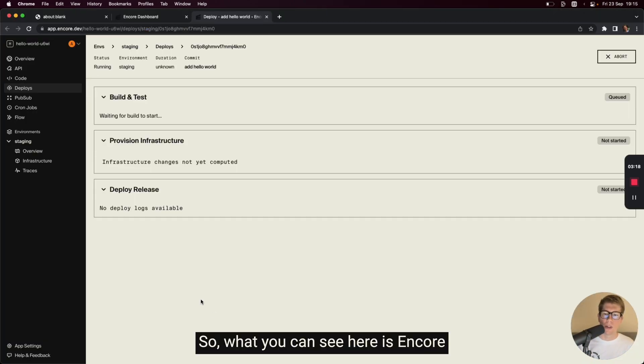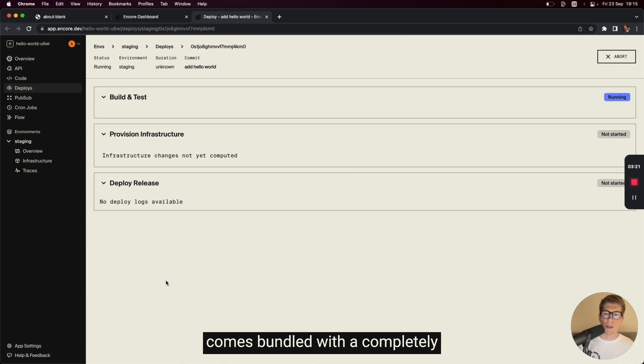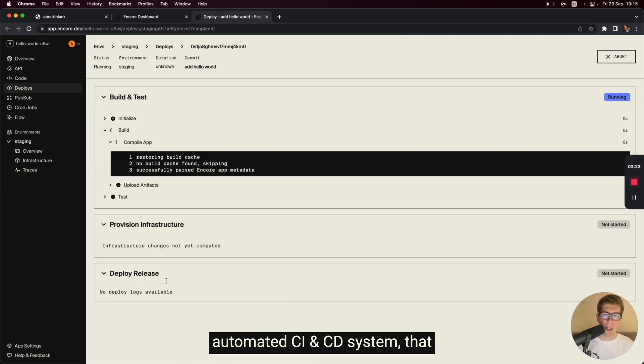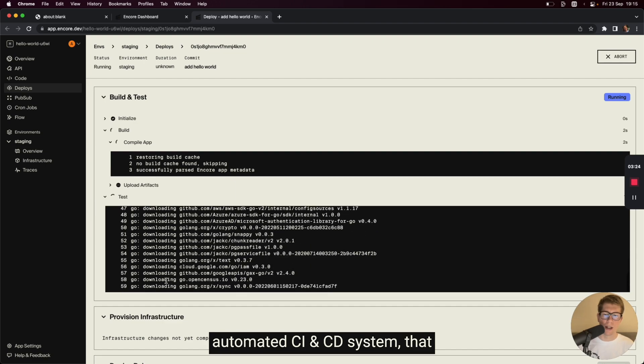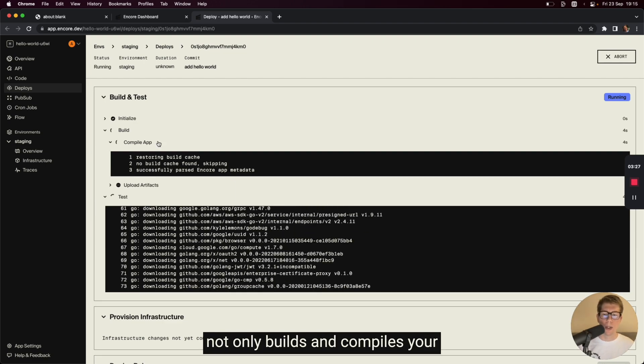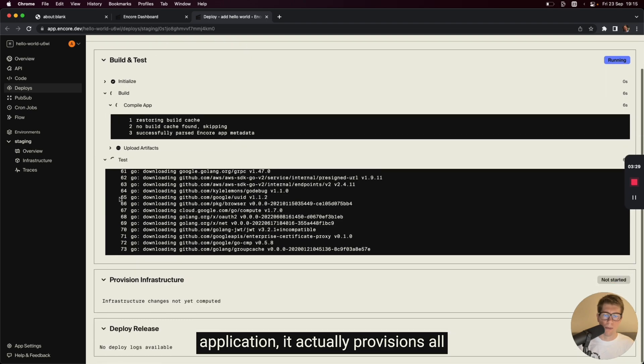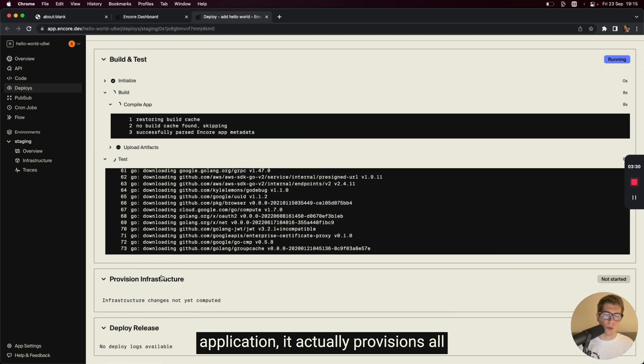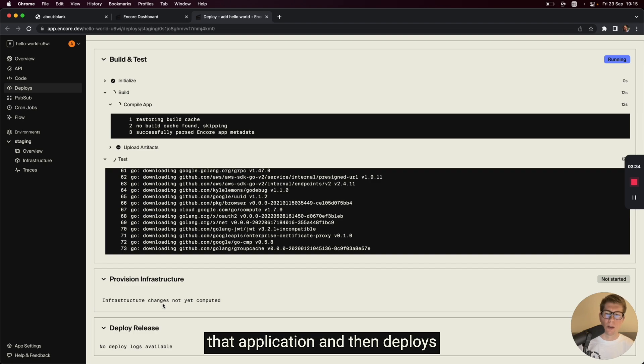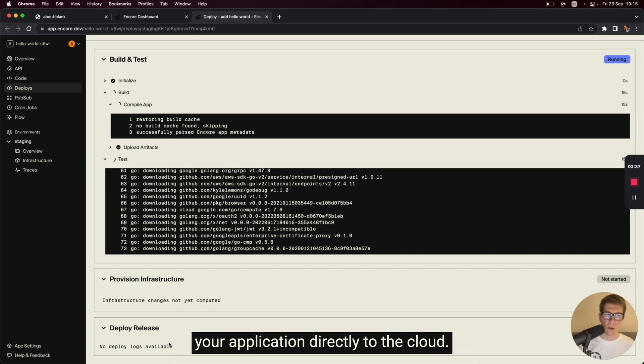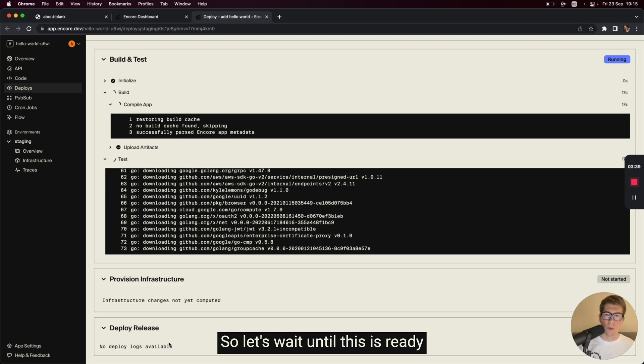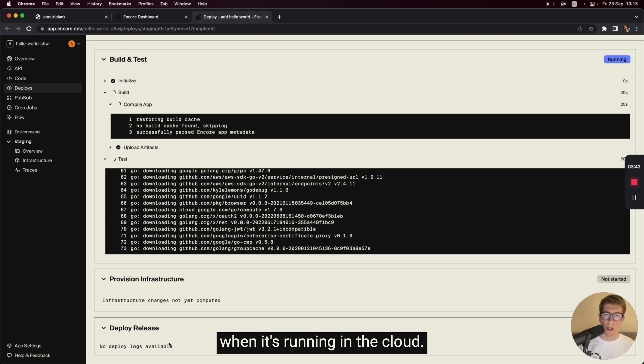So what you can see here is Encore comes bundled with a completely automated CI and CD system that not only builds and compiles your application, actually provisions all of the necessary infrastructure for that application, and then deploys your application directly to the cloud. So let's wait until this is ready. And then we'll check it out when it's running in the cloud.